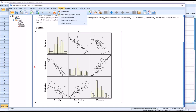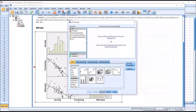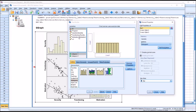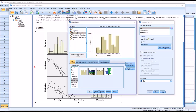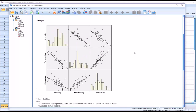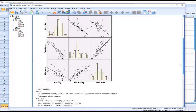Just to demonstrate this quickly, I'll go to Chart Builder, reset it, go down to Histogram, drag in a simple histogram, and put severity as the x-axis, then click OK. If you look at this histogram and compare it to the one I just created, you can see they are identical.